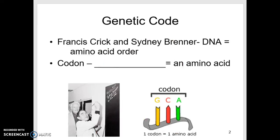Last lecture, we left off talking about Francis Crick and Sidney Brenner. They were the ones who started to lay down the foundation about DNA and how that determines the amino acid order — how that string of amino acids is determined by the DNA information. The term codon, which I introduced last lecture, is an essential thing to remember.